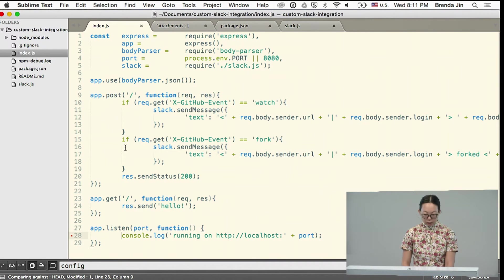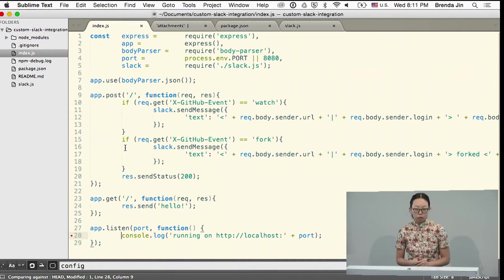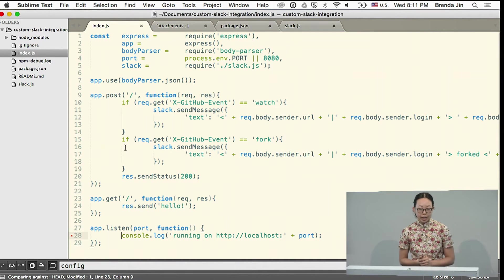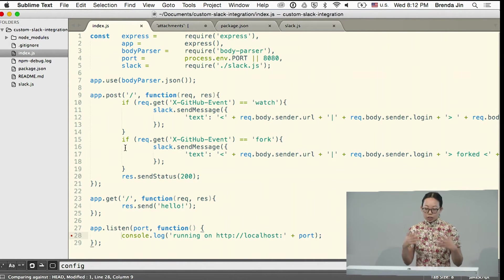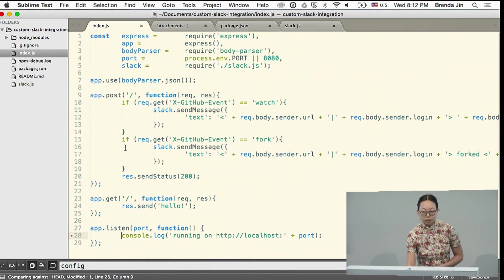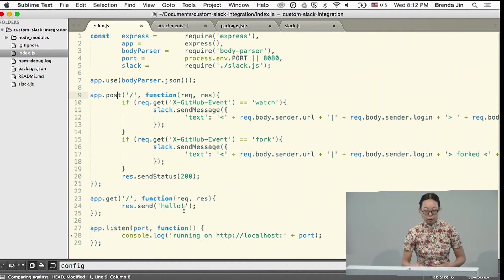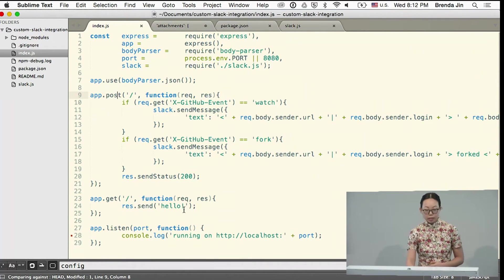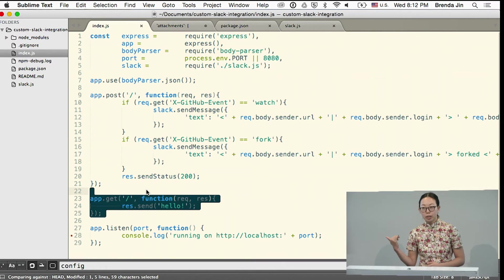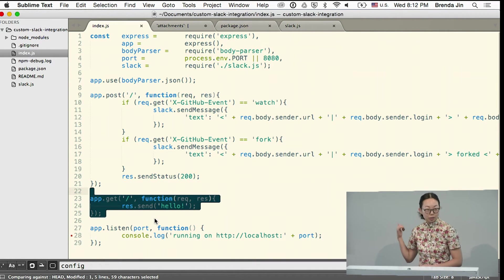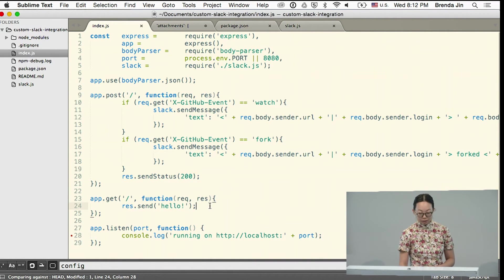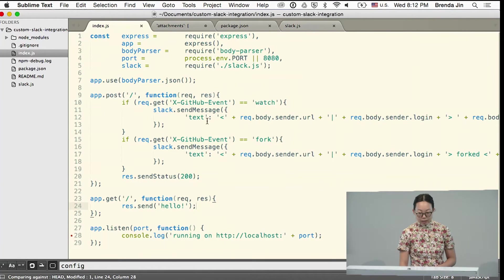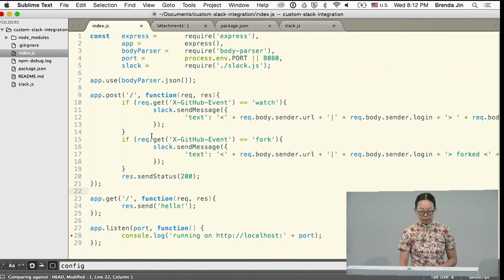So here is a very simple Node Express app. It basically just handles a couple of different requests. At the top we have, we're handling a post request. At the bottom I wanted to be able to deploy and debug and make sure this was running correctly. So I just have this very basic hello.